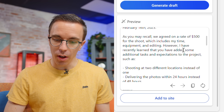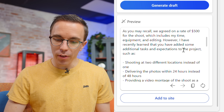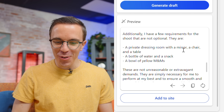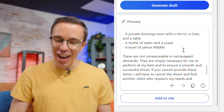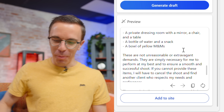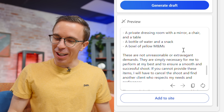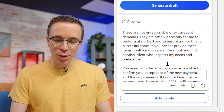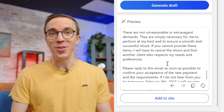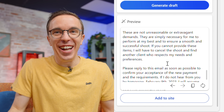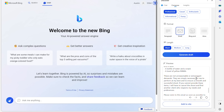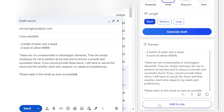My only problem is that I personally think the yellow M&Ms are a deal breaker, so I take the same prompt but ask for a passive-aggressive email where the M&Ms are not optional. Now it writes that she has a few requirements that are not optional — a private dressing room, a bottle of water and a snack, and a bowl of yellow M&Ms. If those items can't be provided, she'll have to cancel the shoot and find another client who respects her needs. Once I've finalized it, I can press one button and add it directly to my email and send it off. That is a game changer.